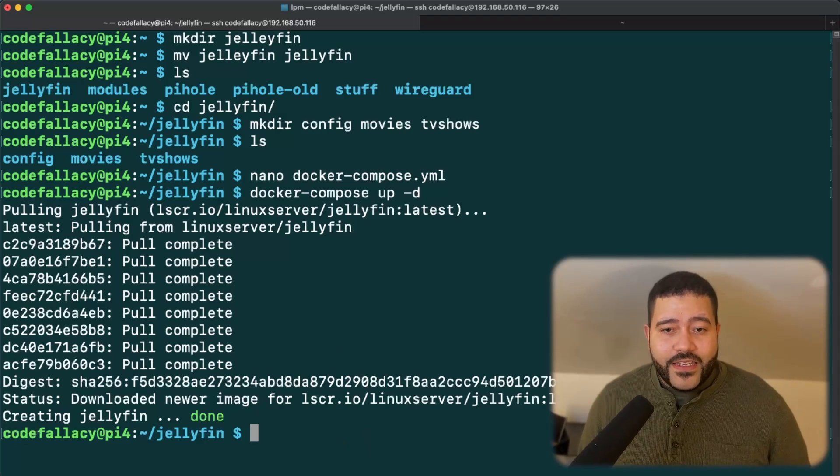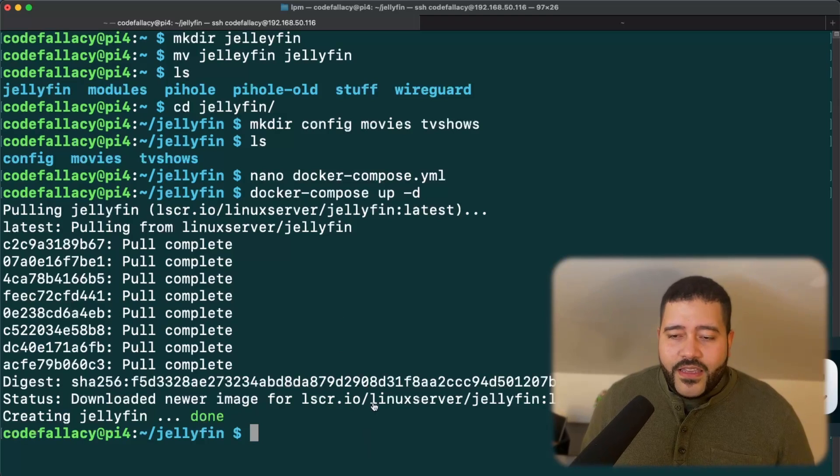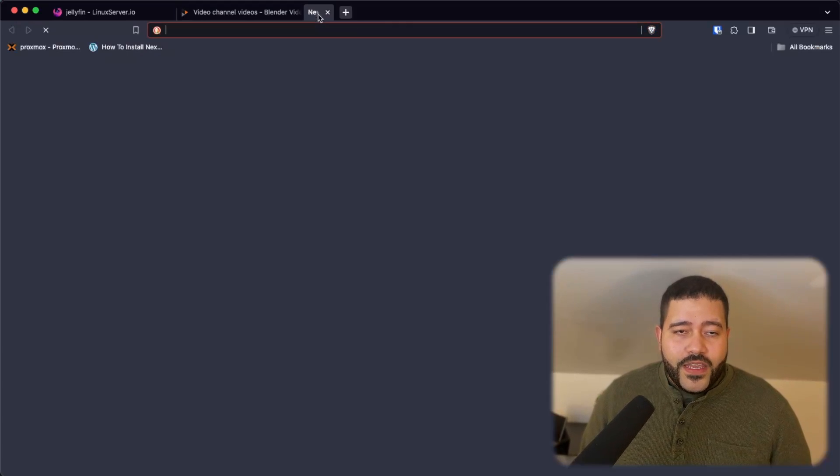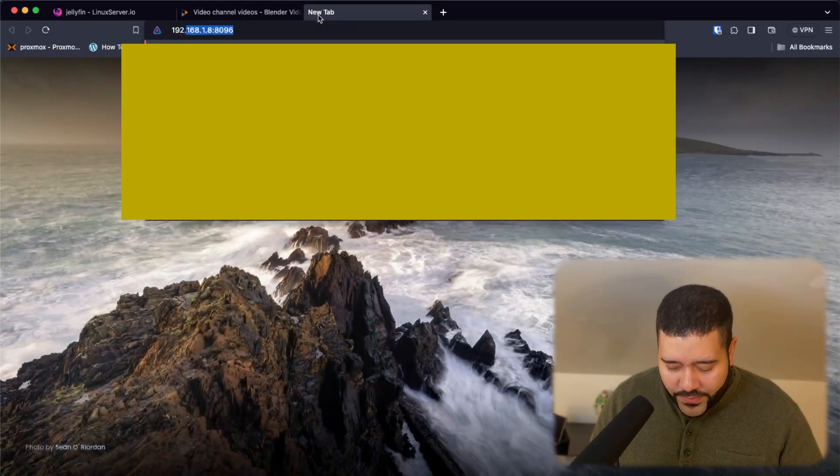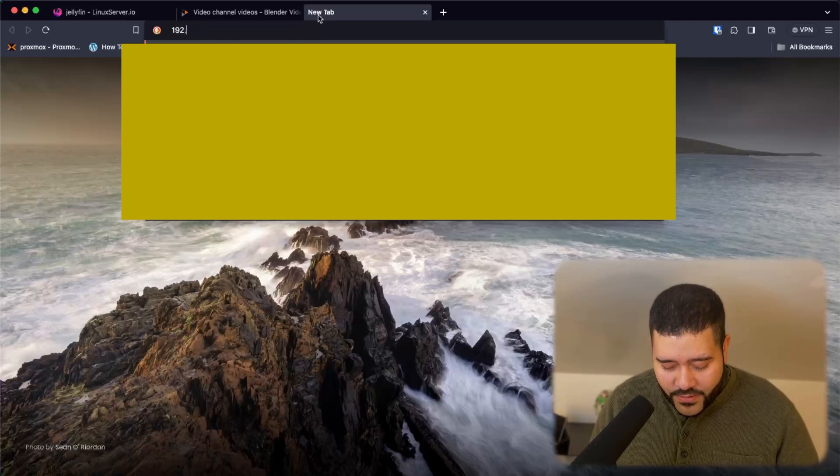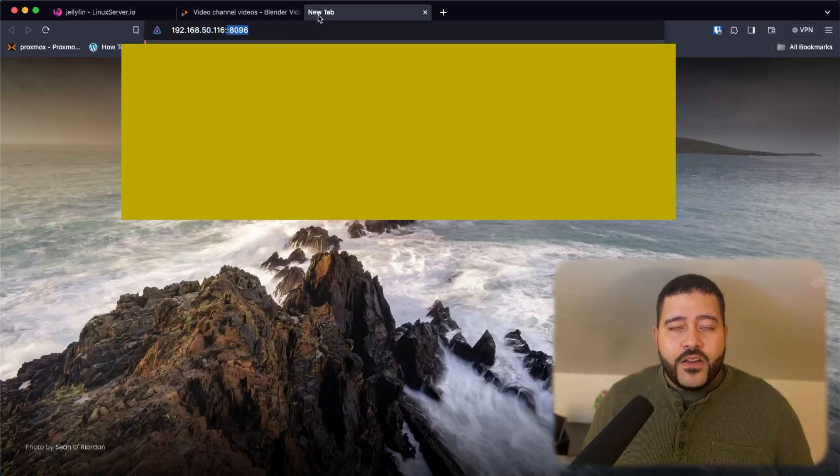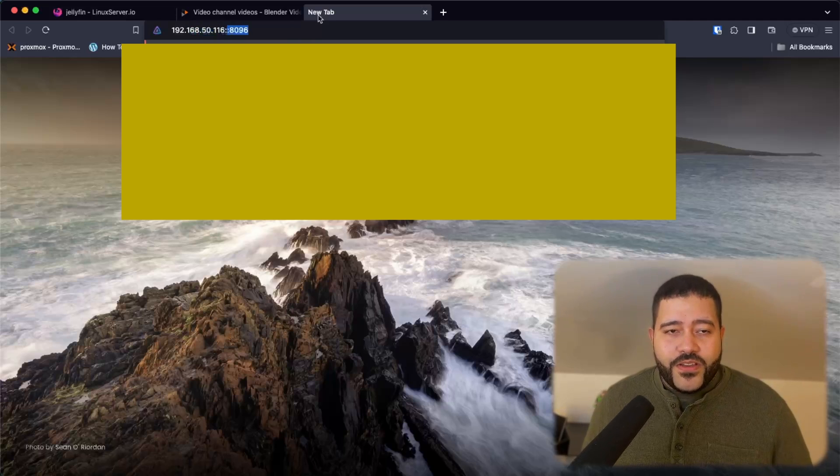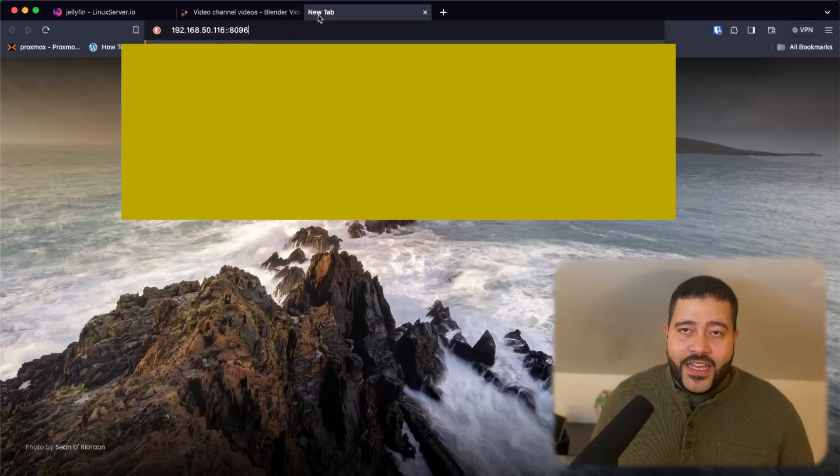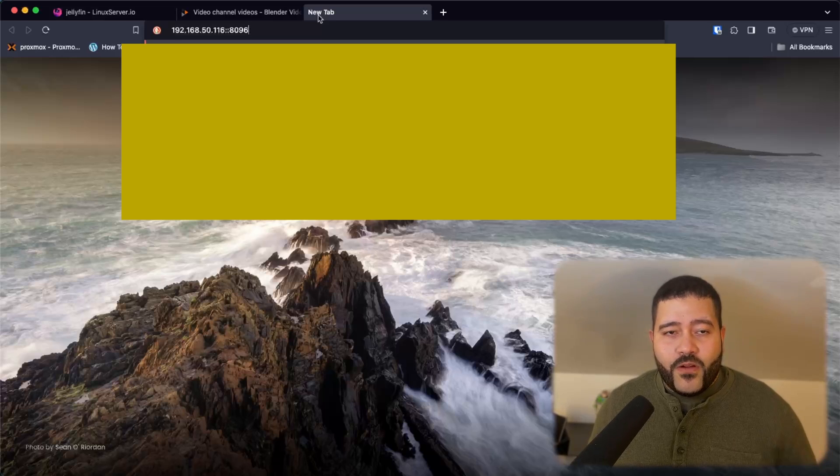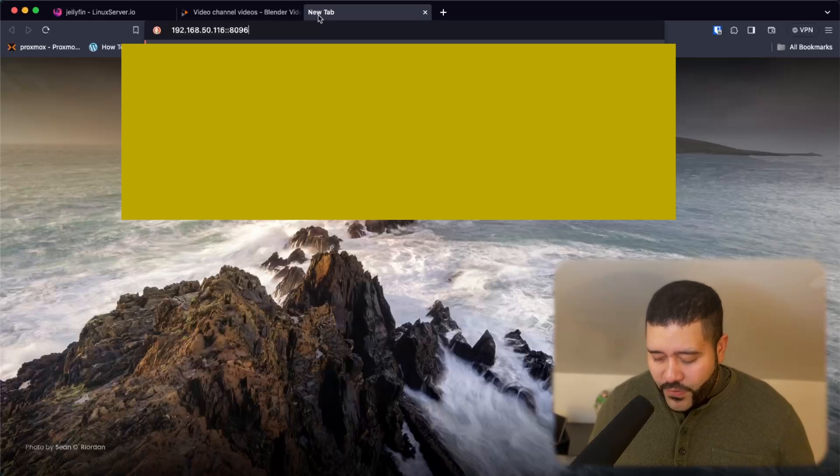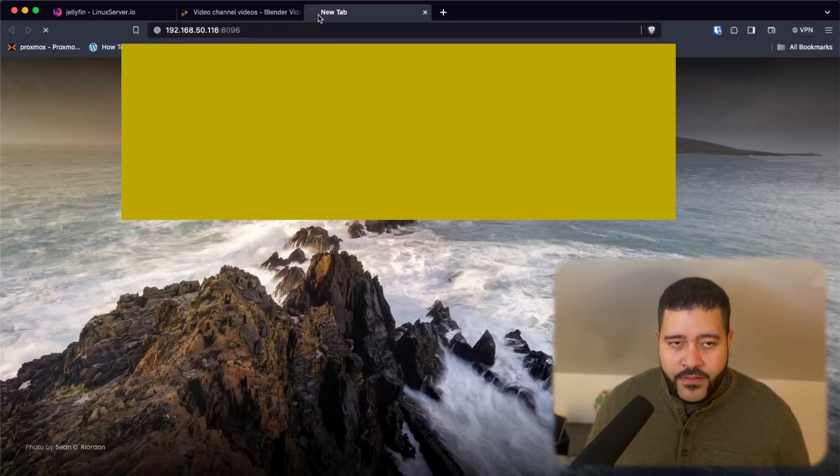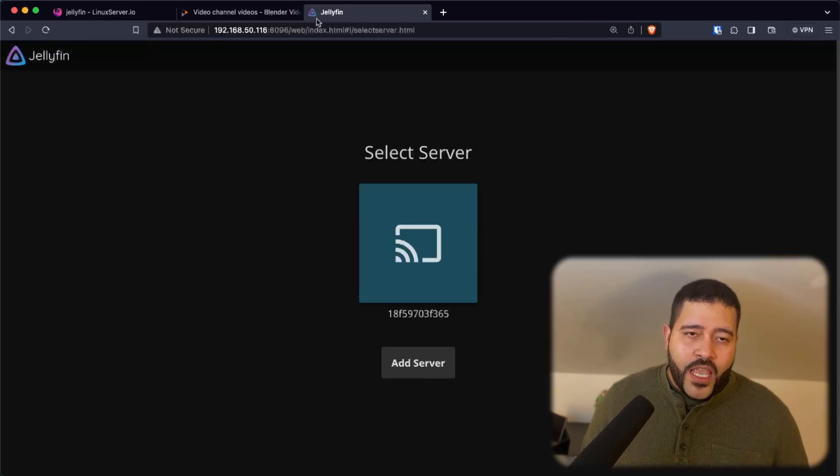In order to access it, we can just open the browser, go to the IP address of the Raspberry Pi, the local IP address. And then in order to access it, we just need to do port 8096. That is the default port that Jellyfin wants to use for the web admin.